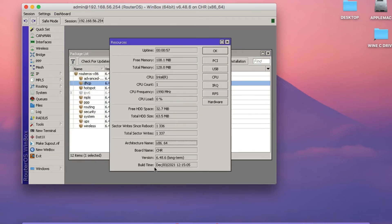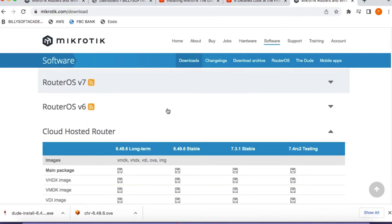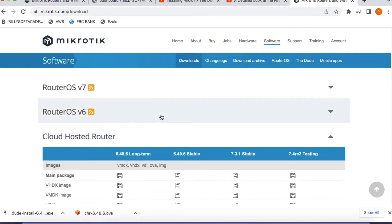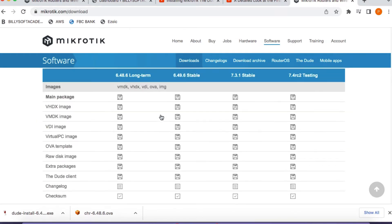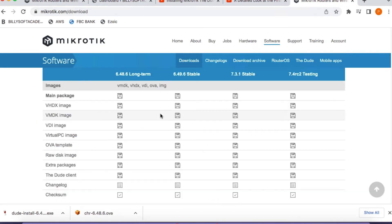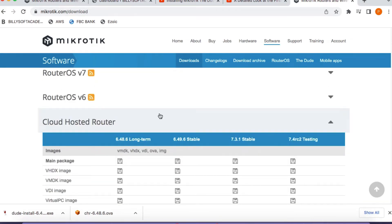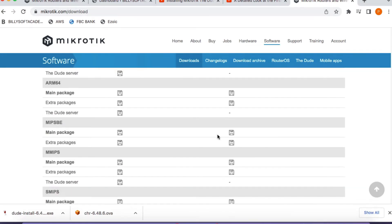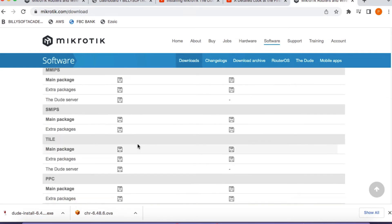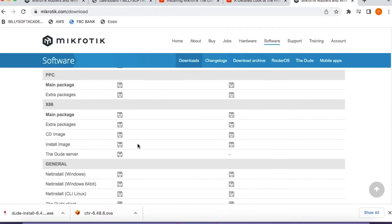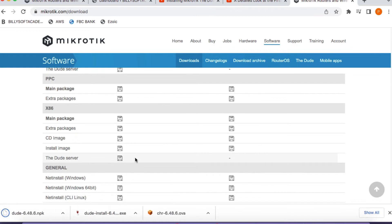Check the architecture name — that's where you can verify your architecture. When you go to the MicroTik website, you just have to download the Dude server package that corresponds to your architecture as well as your RouterOS version. In my case, I'm expanding the Version 6 section and downloading the Dude server package for the x86 platform, because that's the platform I'm using. You need to do the same to check your platform and RouterOS version.